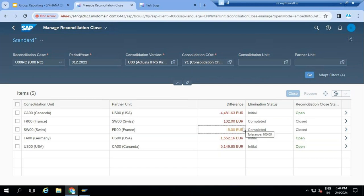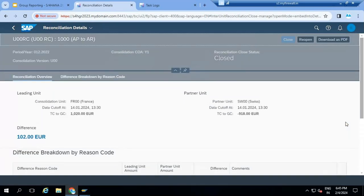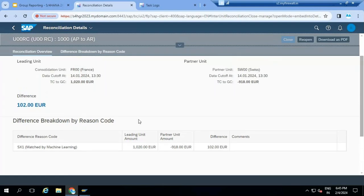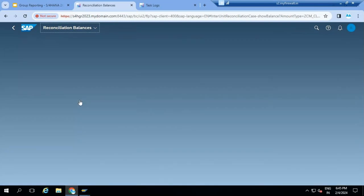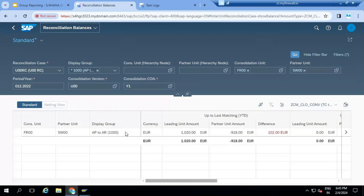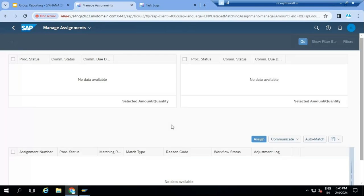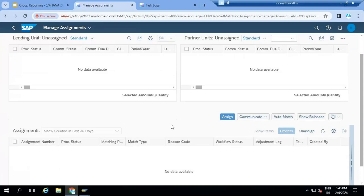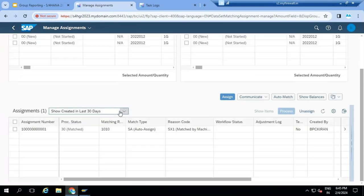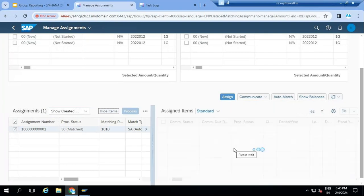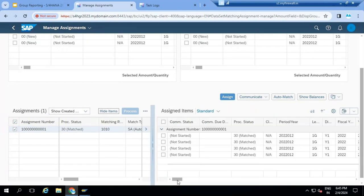The group accountant can check the elimination status and reconciliation close status. Switzerland to France has a 5 euros difference. If the group accountant wants to understand the reasons for this 1,102 euros difference, you can drill down to the transaction level - that option is available. You can click on the 1,102 euros figure and it will go to the balances level. You can see the documents posted by the system, the last 30 days or whatever time period, and process the items - line item wise the details are there.